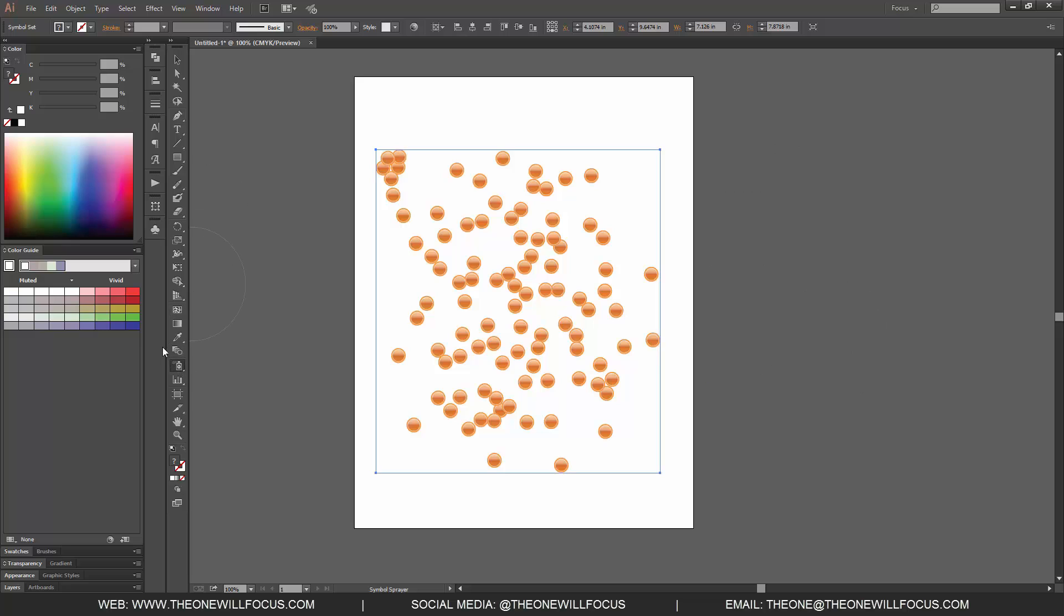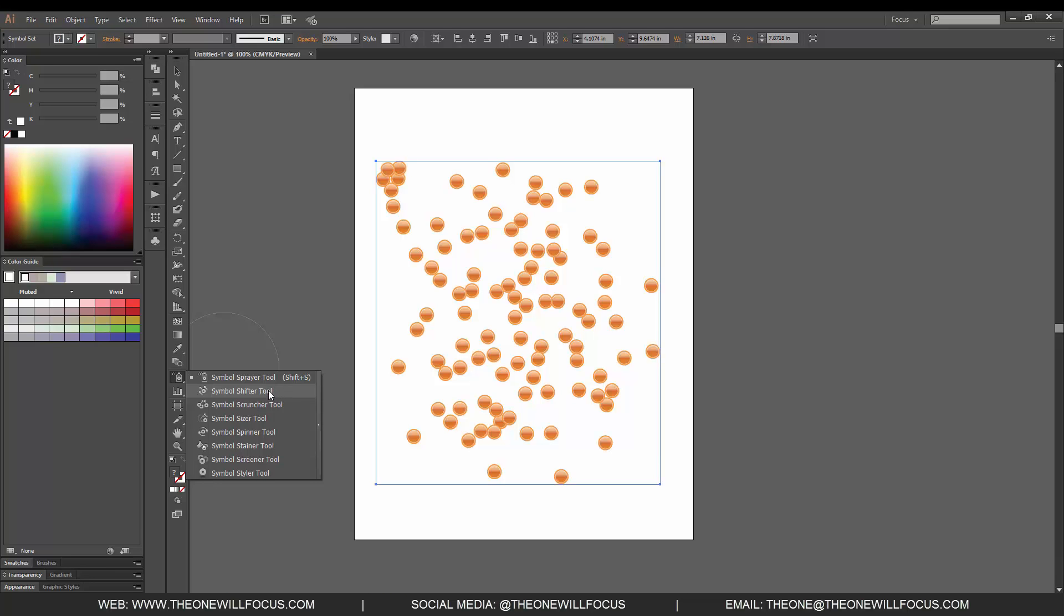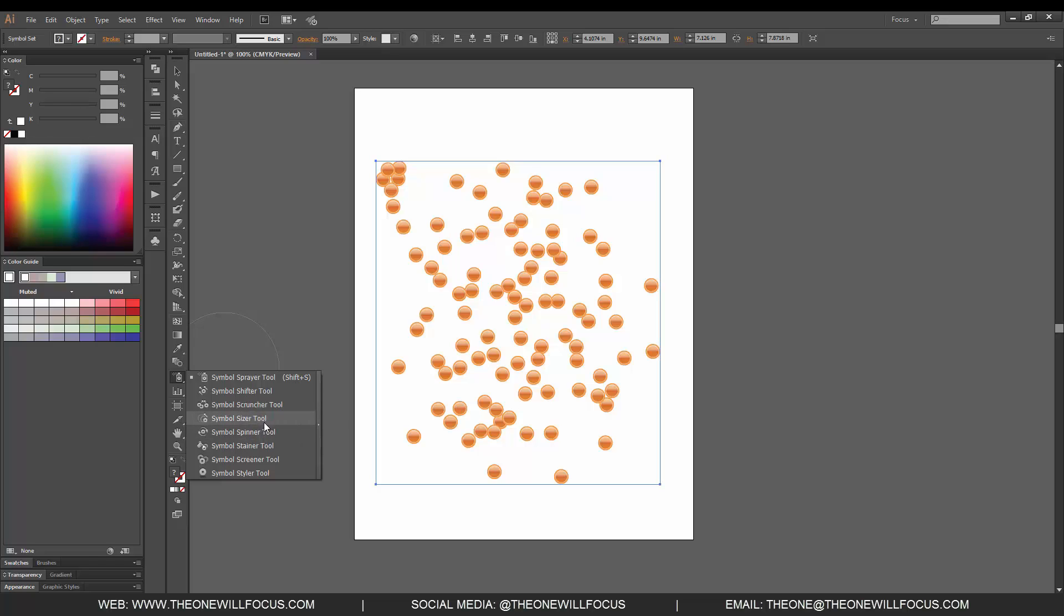We can click in our symbol sprayer option to get our drop-down and we can choose the shifter tool which pushes the symbols, the scruncher which scrunches them together, the sizer which increases the size, and the spinner tool which rotates them, which you won't see on these because they're primarily spheres.